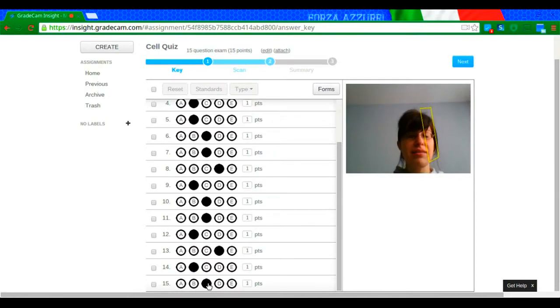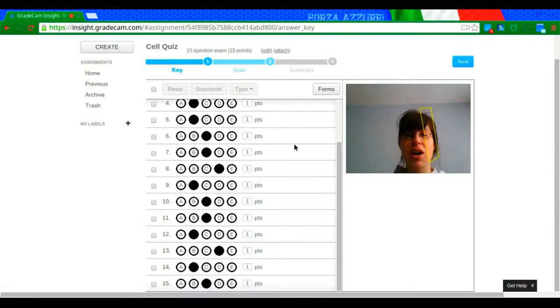Once I do that, I am all set. And what I want to do next is go to forms.